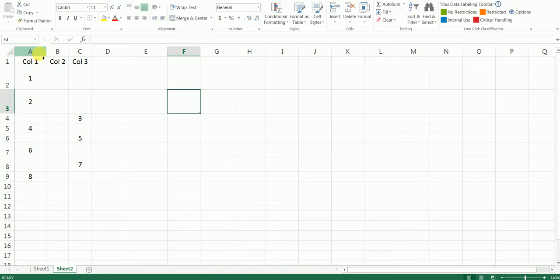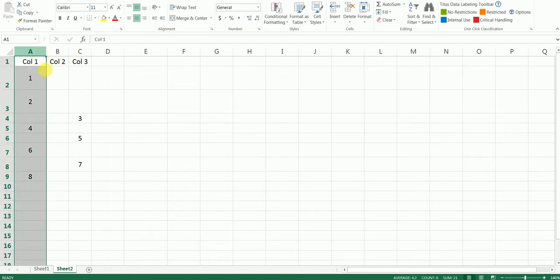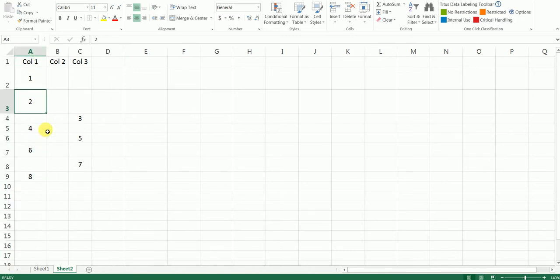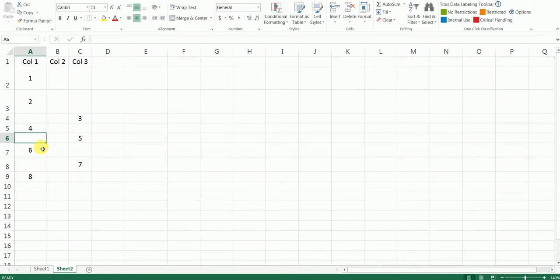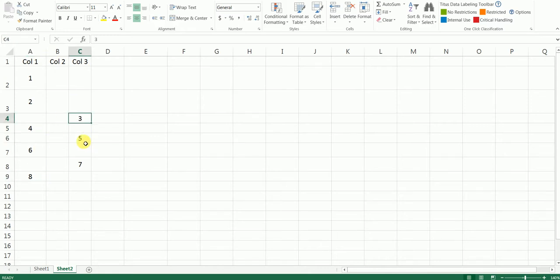In this particular column here, you have 1, 2, 3 is missing, and you have 4, 5 is missing, you have 6, 7 is missing, and then you have 8. And you have 3, 5, and 7 here.